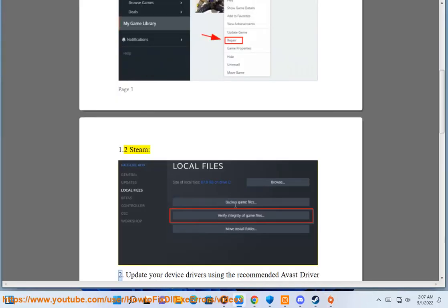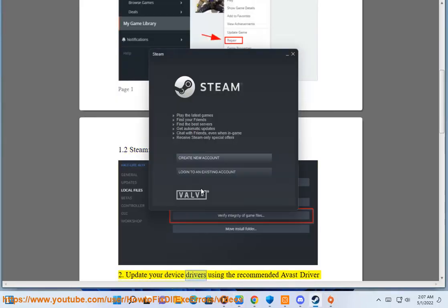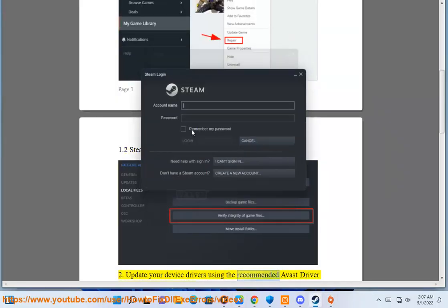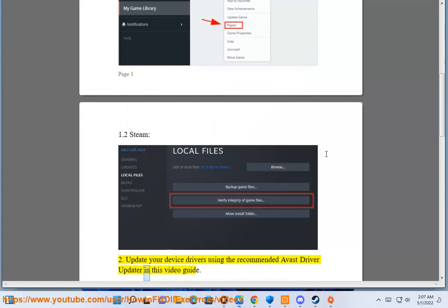Step 1.2: Steam. Step 2: Update your device drivers using the recommended Avast Driver Updater in this video guide.